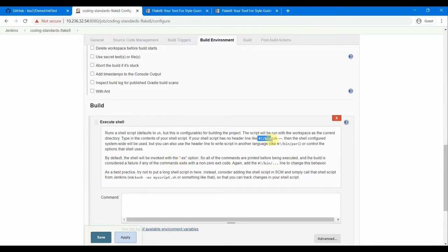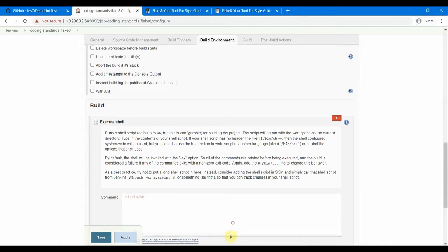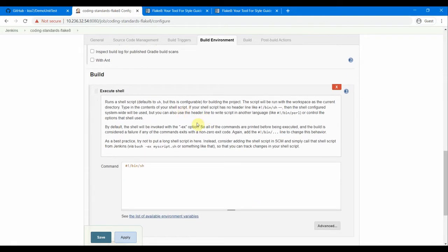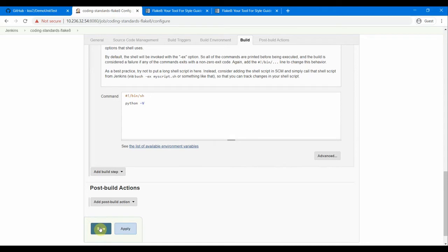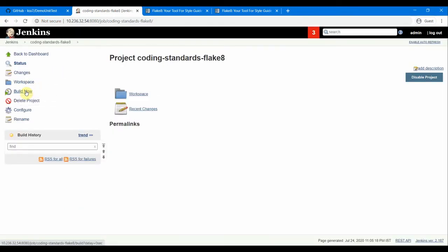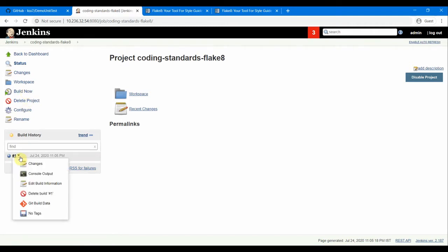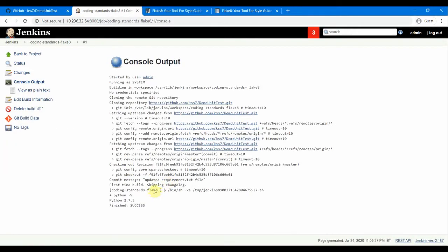Add a build step and select Execute Shell. We need to provide the bin/shell definition because of exit code handling. We'll just check the Python version first, save, and run it to confirm Python is installed. The build is done — console output shows Python version 2.7.5, the default Python that came with CentOS 7. The build is a success and it pulled all the code from GitHub.